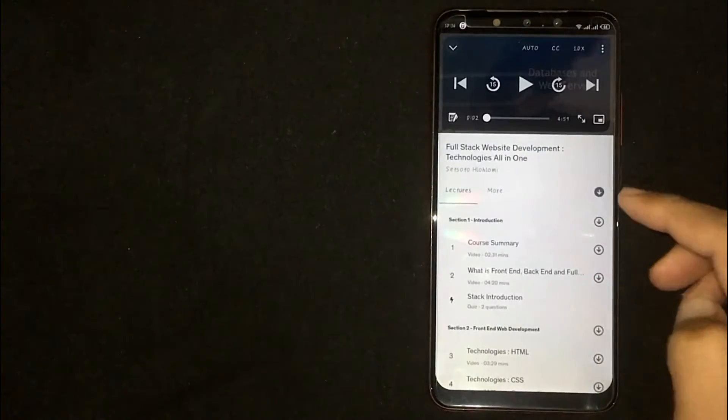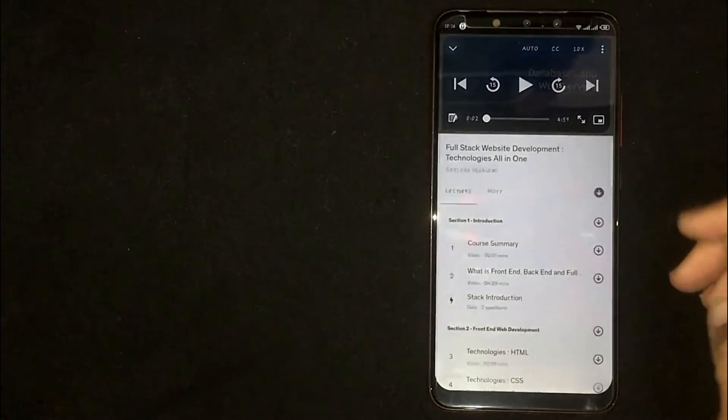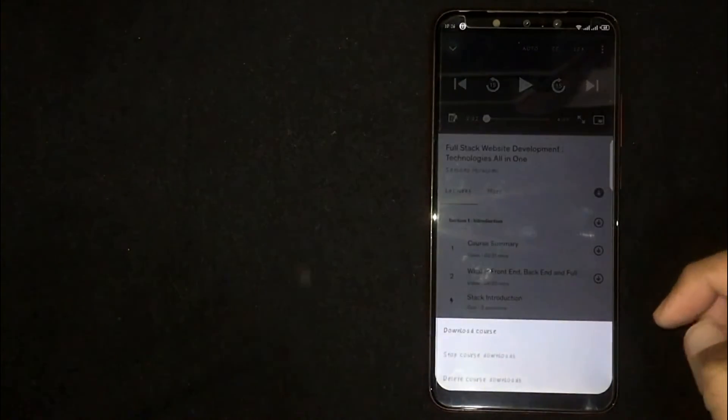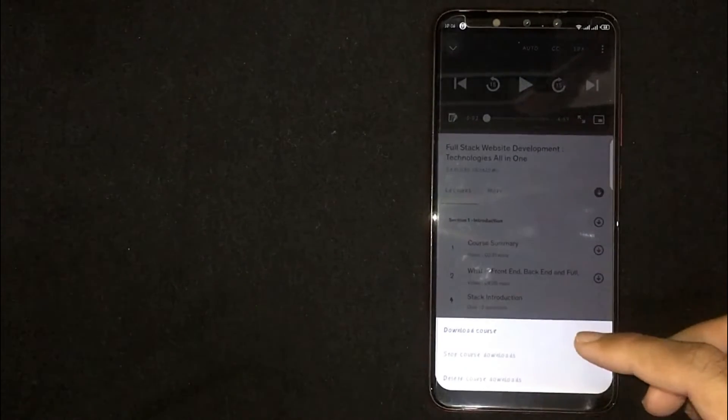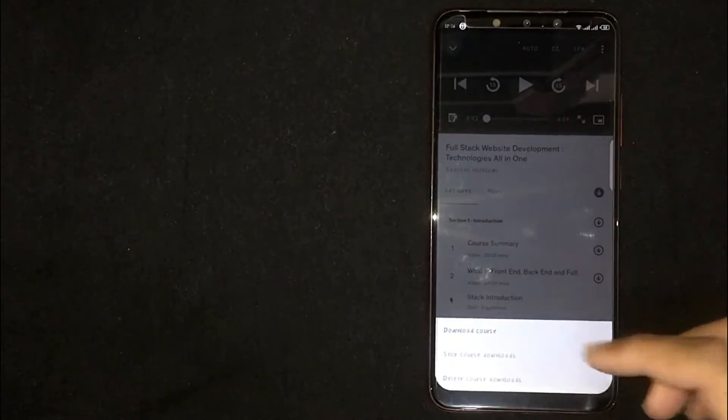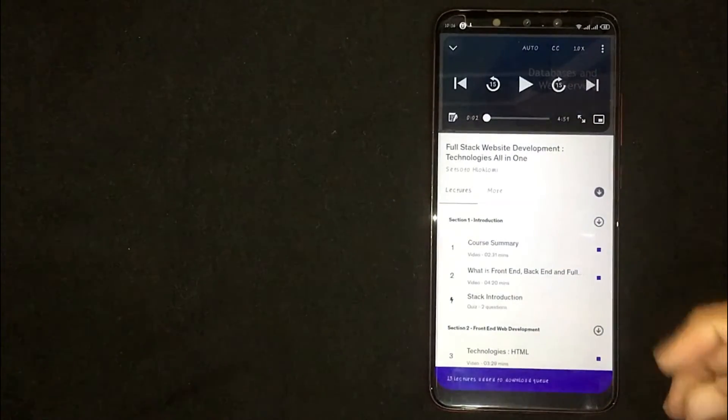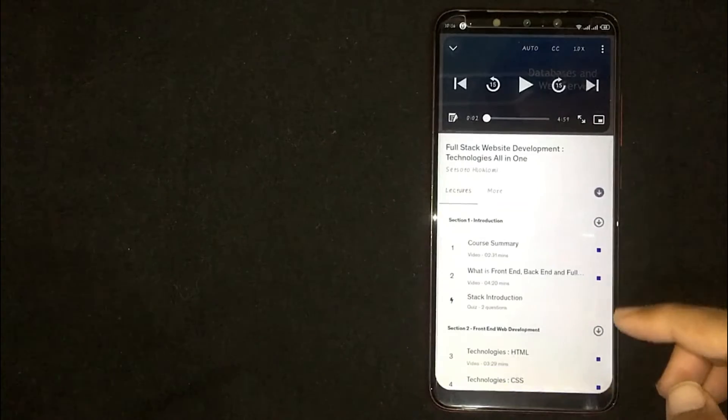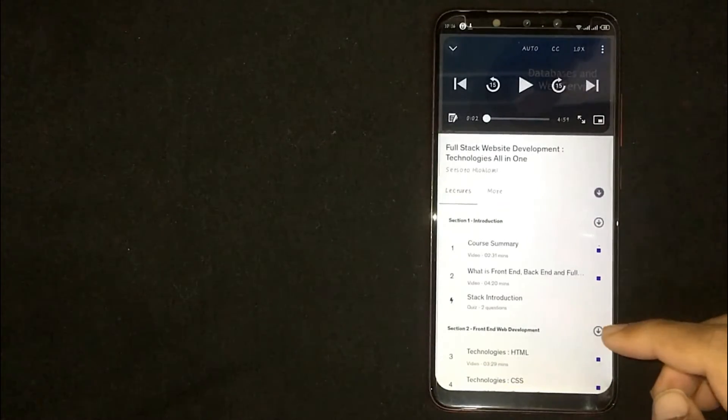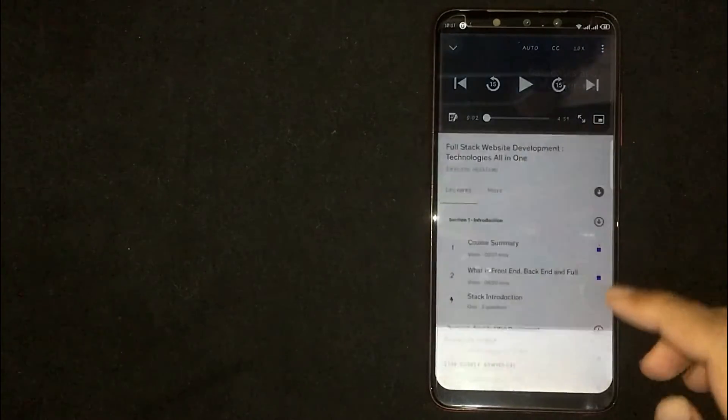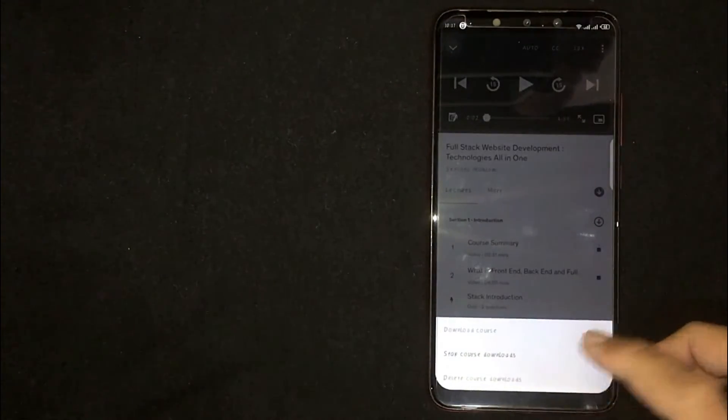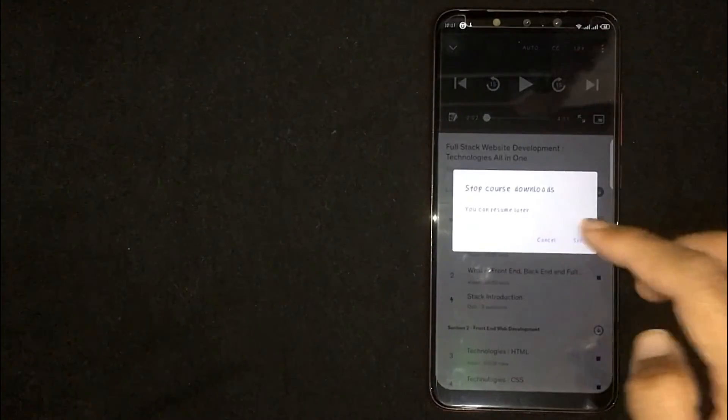Now you're seeing the download option. Click on it and press download course. You can download a single lecture as well by clicking on the download option in front of every lecture.